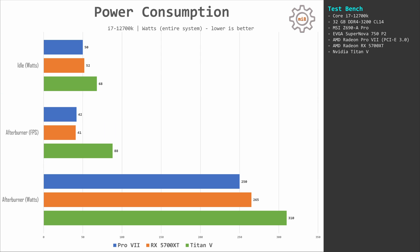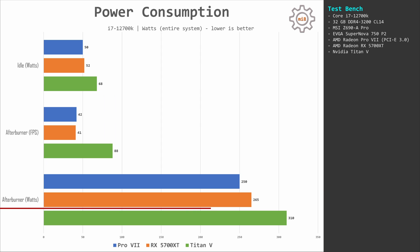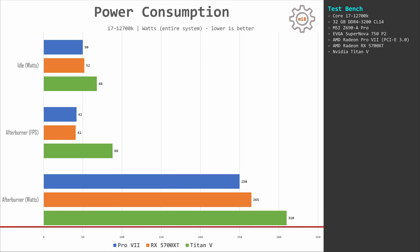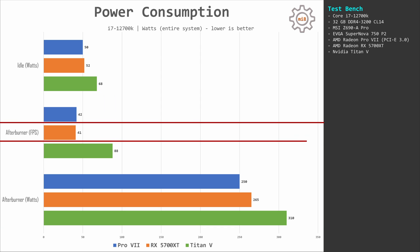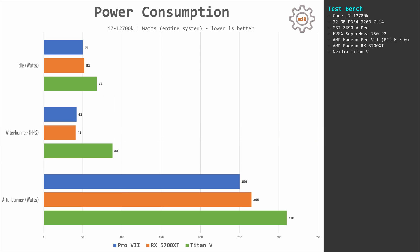When running MSI Afterburner stress test, the system with Pro VII consumes about 250 watts. The same system with RX 5700 XT consumes about 265 watts. And if I install Titan V then the system consumes about 310 watts. Important to mention that with Pro VII and 5700 XT we get about 42 FPS, while Titan V is able to deliver 88 FPS in this stress test.